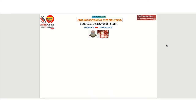As a fire contractor, we need to understand the steps involved in any construction project. Today we shall discuss the general project cycle from estimation to installation. This class is especially for beginners who are going to be involved in the contracting field.